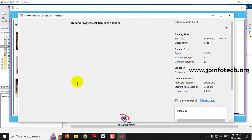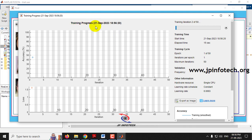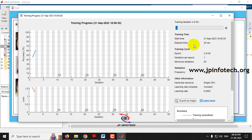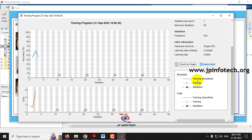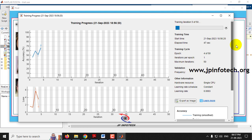Now you can see the training progress window. The current date is 21st September 2023. There are 50 epochs, so 50 iterations will run one by one. You can see accuracy and loss displayed, along with start time, elapsed time, training cycle, epochs, iterations per epoch, and maximum iterations. Training and validation accuracy and loss are shown. It may take up to 8 to 10 minutes depending on your system configuration.